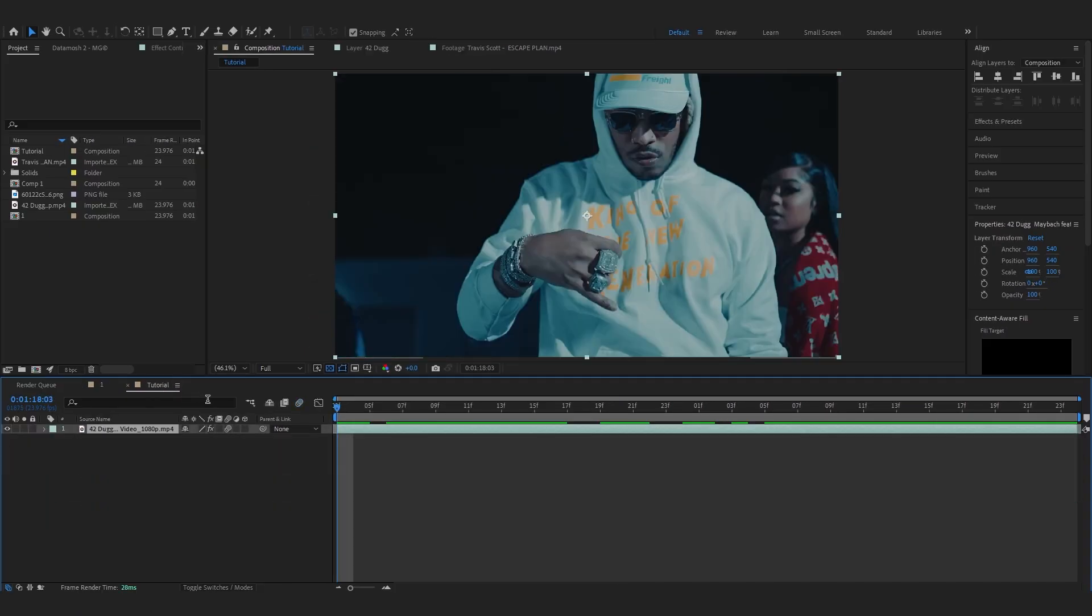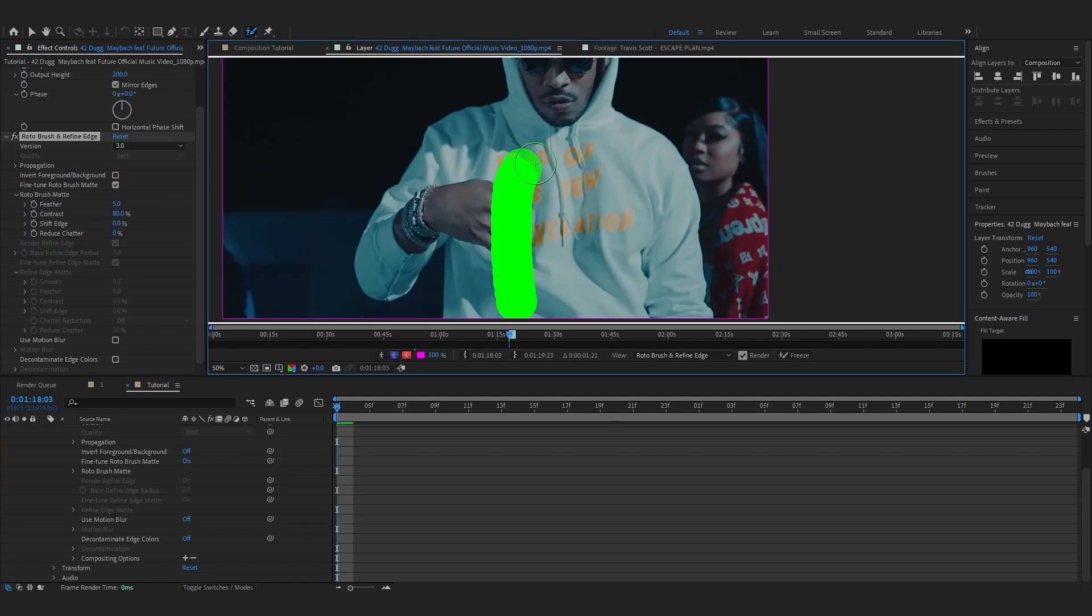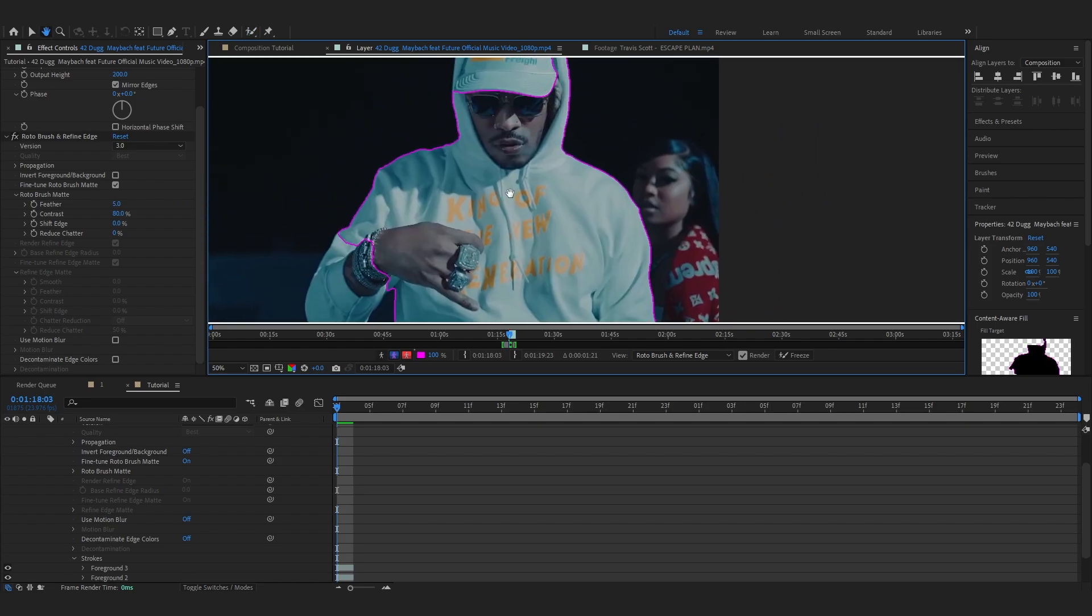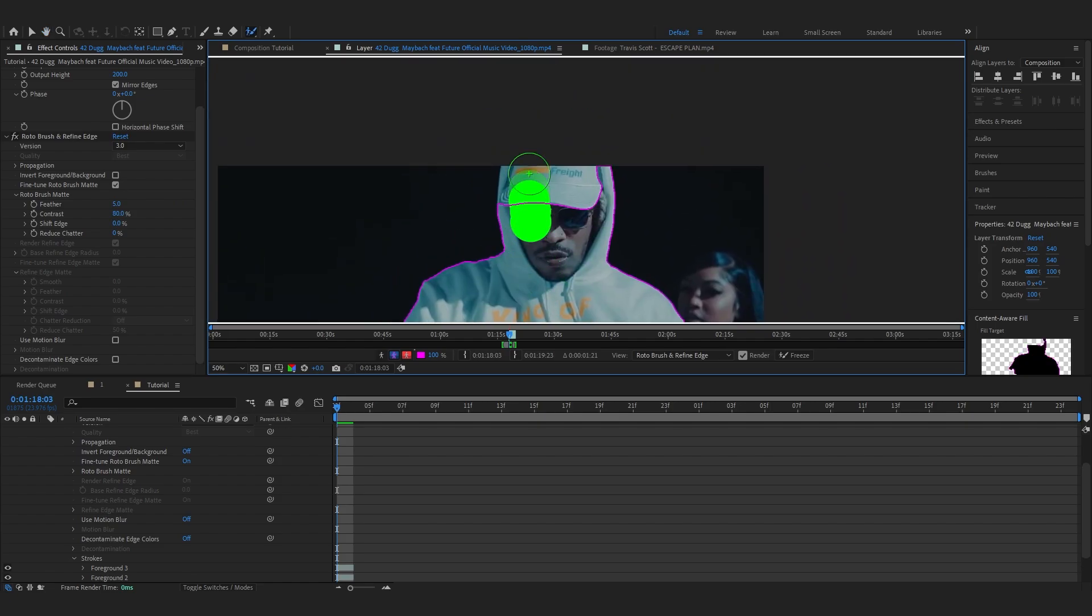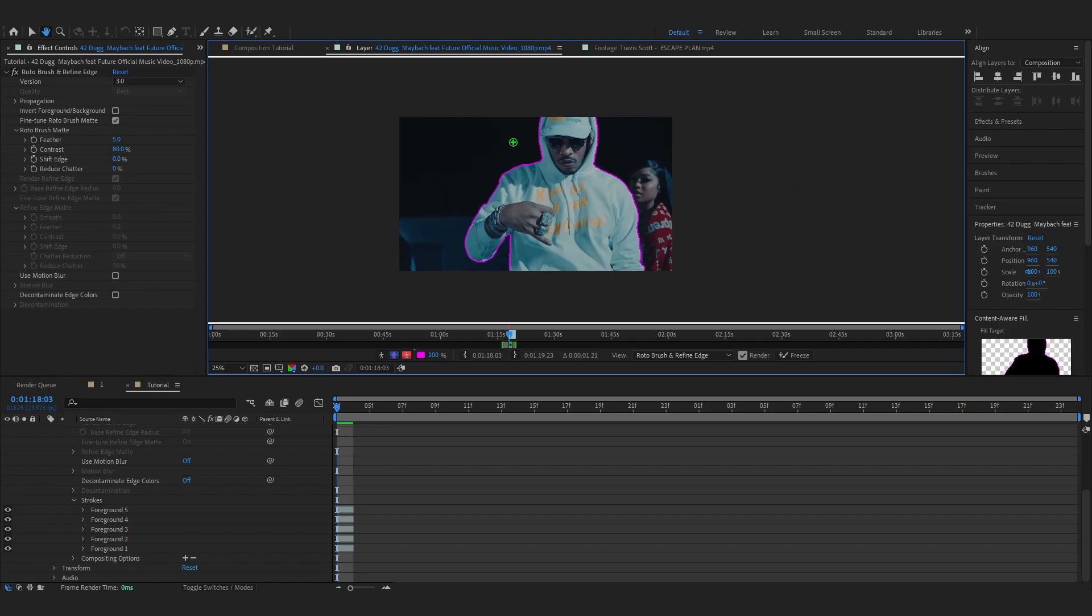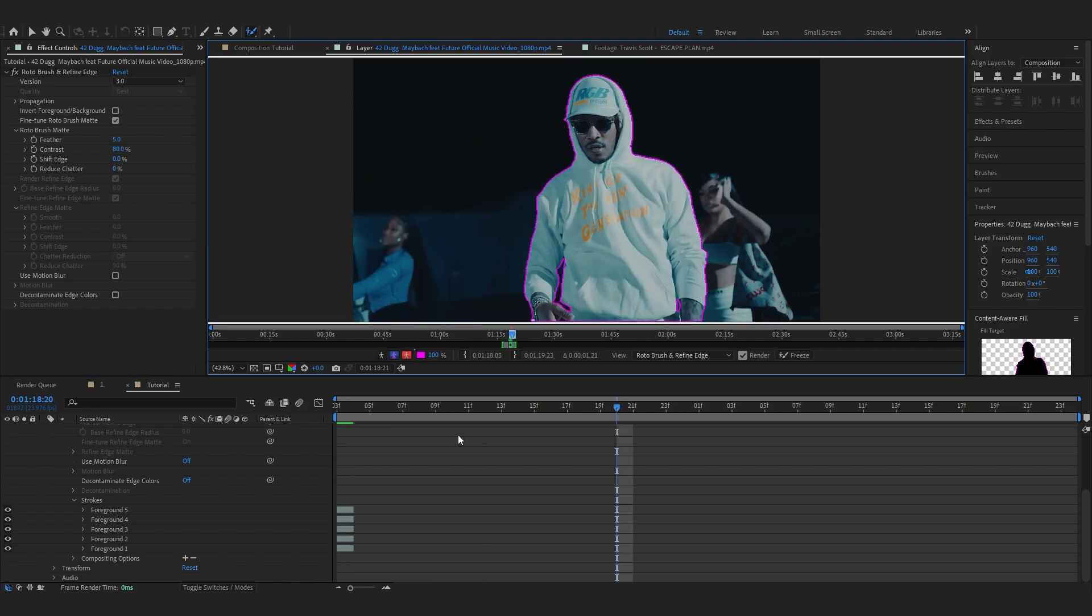Let's jump into another comp and show you how to do that effect. So to start off, go over and select your rotobrush tool, then you can start rotoscoping your subject. If you don't know how to rotoscope, I'll leave a tutorial down below. It's pretty simple so you can learn quickly.